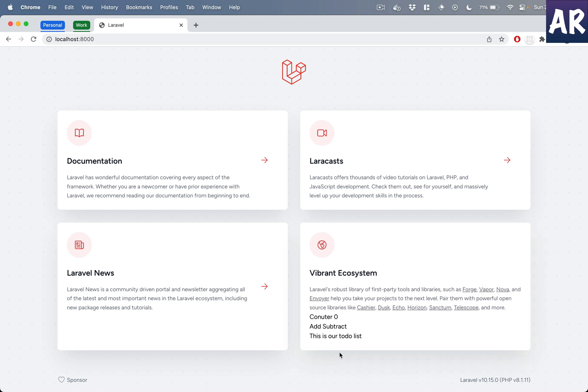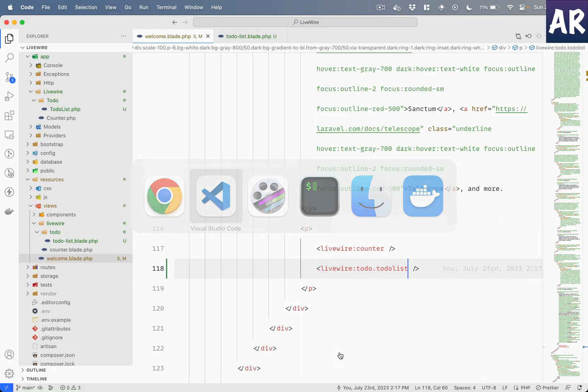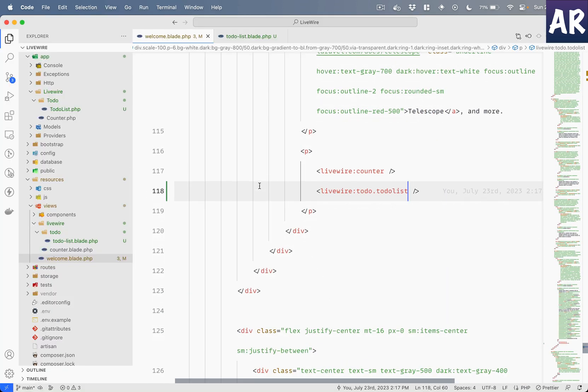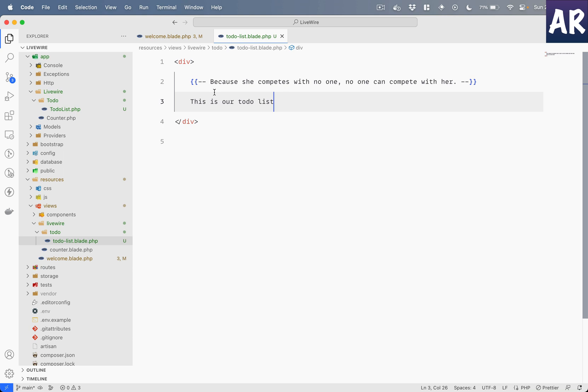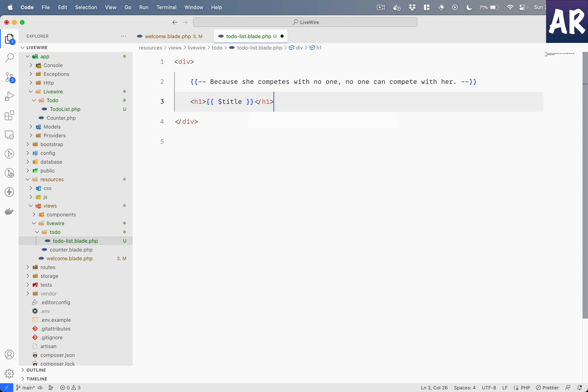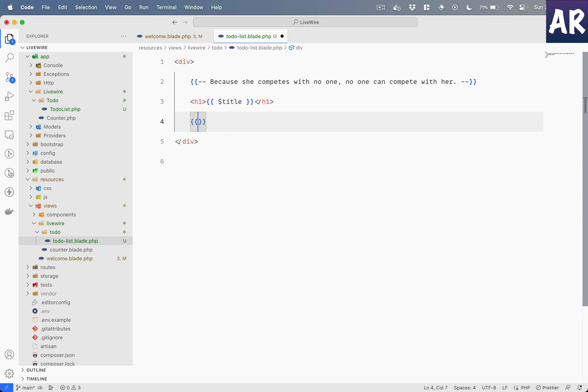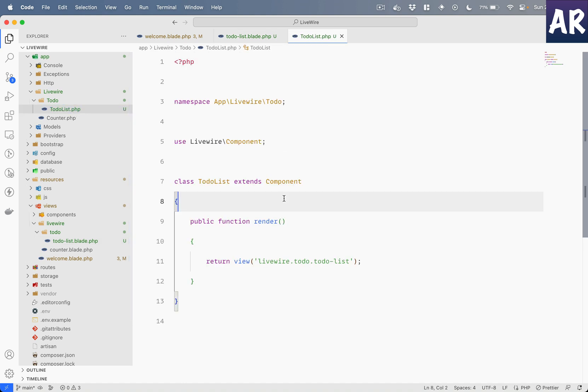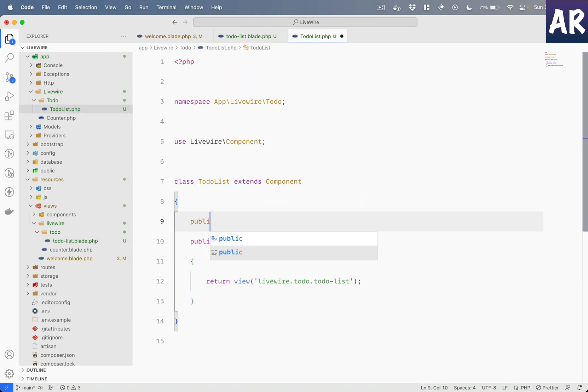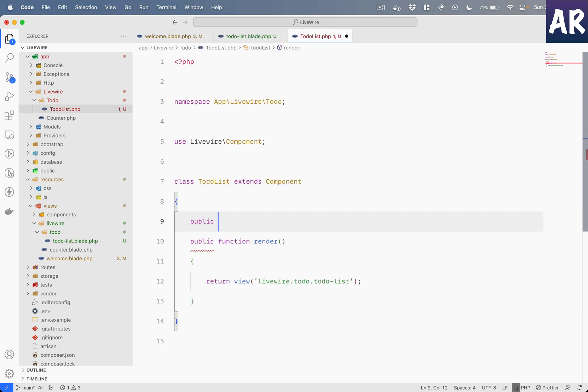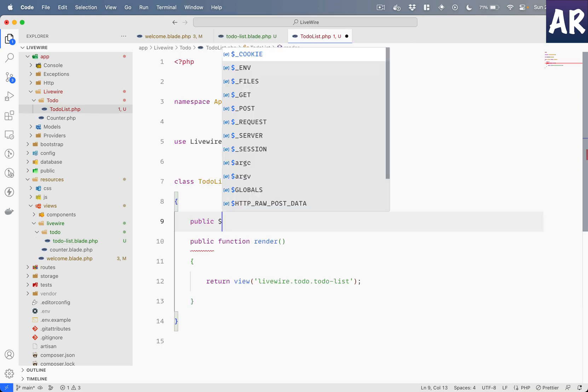Now one quick thing to add is, let's just say if you have a very small component, something which is really like title, and we have body, okay. I'll just put those two properties over here so that I don't have an error or exceptions thrown. So public $title equals 'title', public $body equals 'body'.